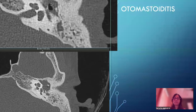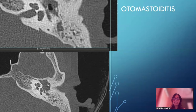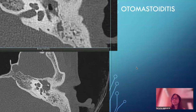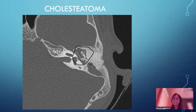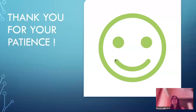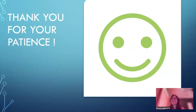Otomastoiditis is soft tissue opacification or fluid-filled spaces in the middle ear and the mastoid air cells, associated with sclerosis and possible bony erosion. Bony erosion most likely favors cholesteatoma. Here you can see erosion of the malleus head in the epitympanum. Thank you so much for your patience and time. I hope you all enjoyed the lecture. Thank you again.